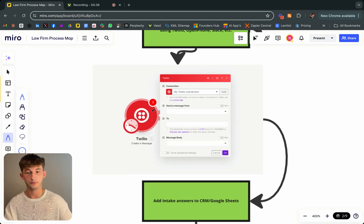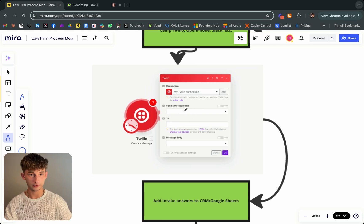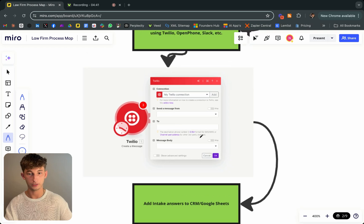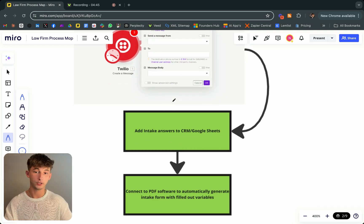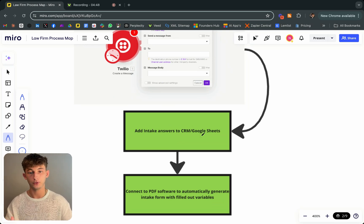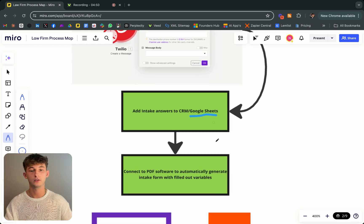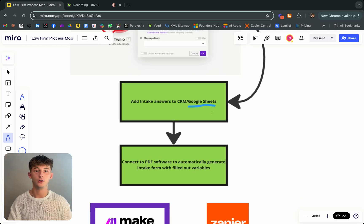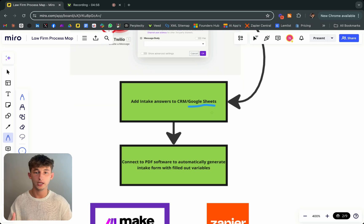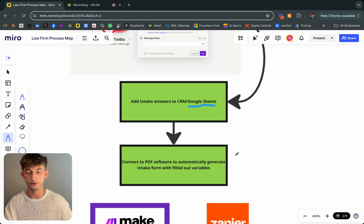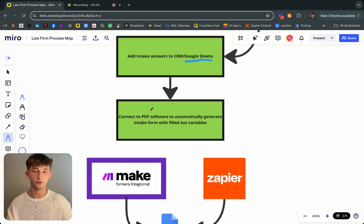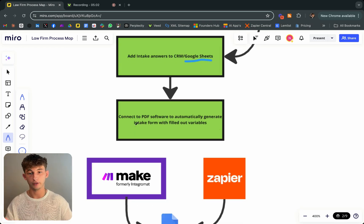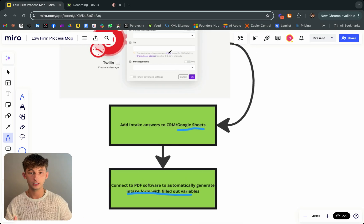In this case, all we're doing is just sending a text message to the respective parties using make.com. Then we're going to add the intake answers to a CRM, which we use Google Sheets for. This is where they're storing all the information. So all their leads, all their clients and intakes as well.